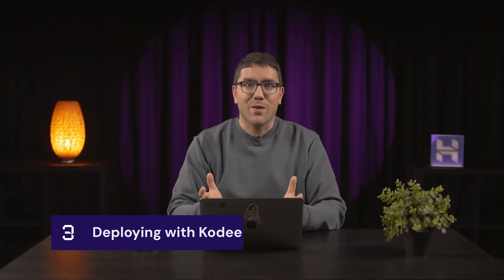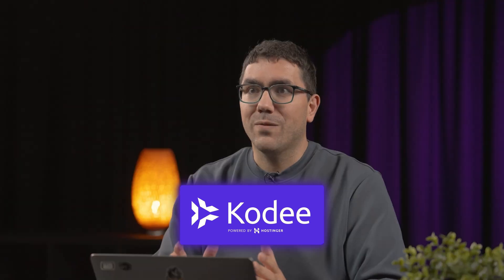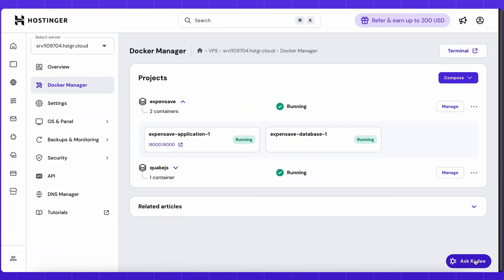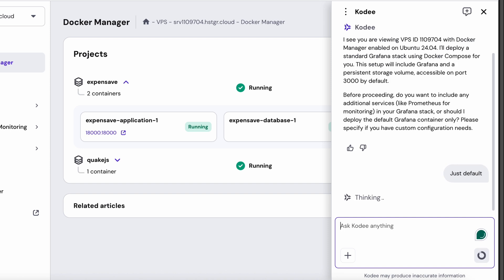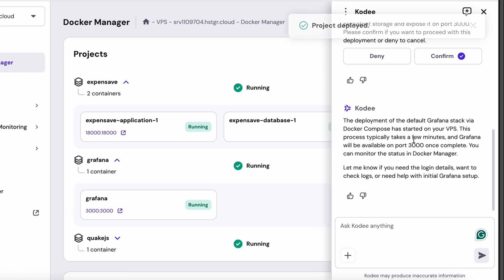This last one is honestly my favorite: Kodi. Hostinger's built-in AI assistant can write and deploy Docker Compose files directly through Docker Manager. If you haven't used Kodi yet, I'll link a video that shows you everything it can do to help you manage your VPS. Let's say I want to run a Grafana monitoring stack. Normally I would spend time writing the Compose file, configuring services, and double-checking syntax. Instead, I can just ask Kodi to deploy a Grafana stack through Docker Manager. Kodi generates the entire Compose file, configures all the necessary ports and volumes, and runs the deployment automatically.